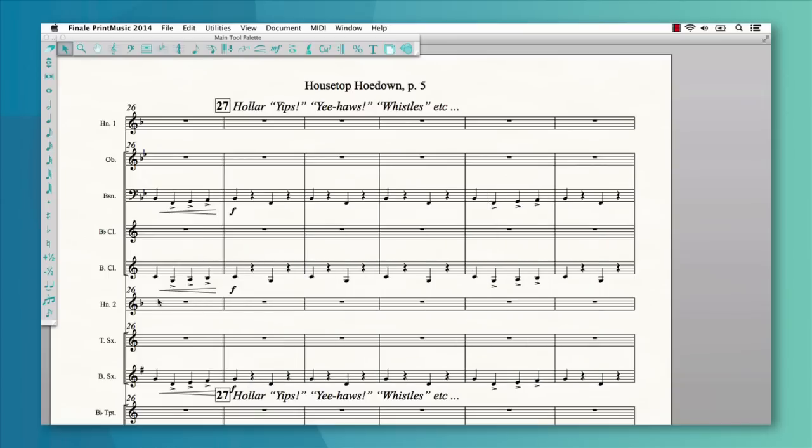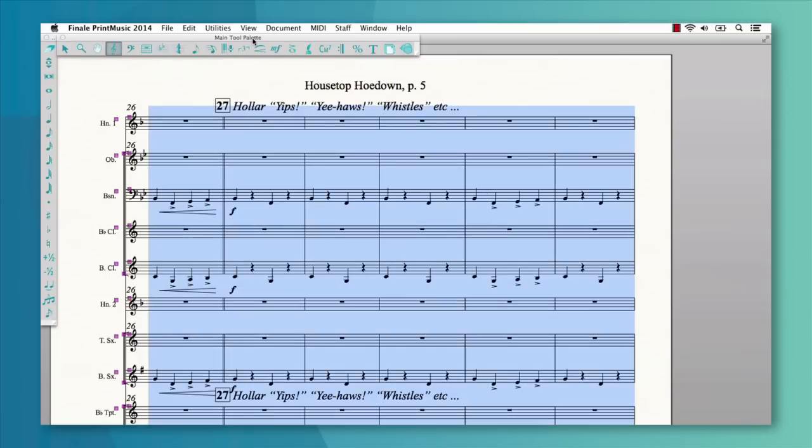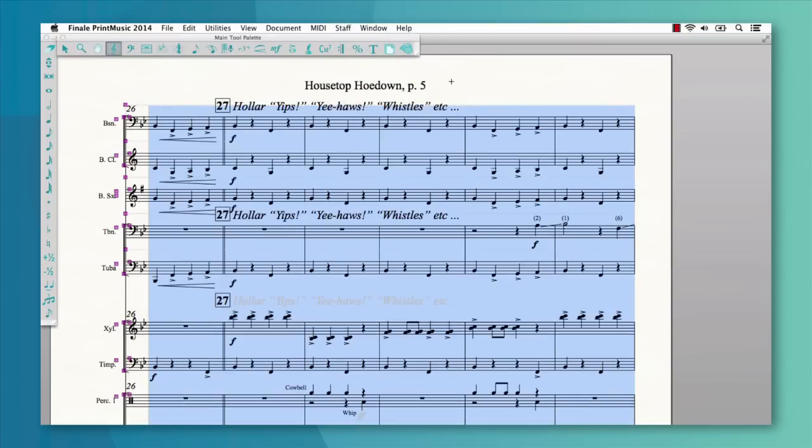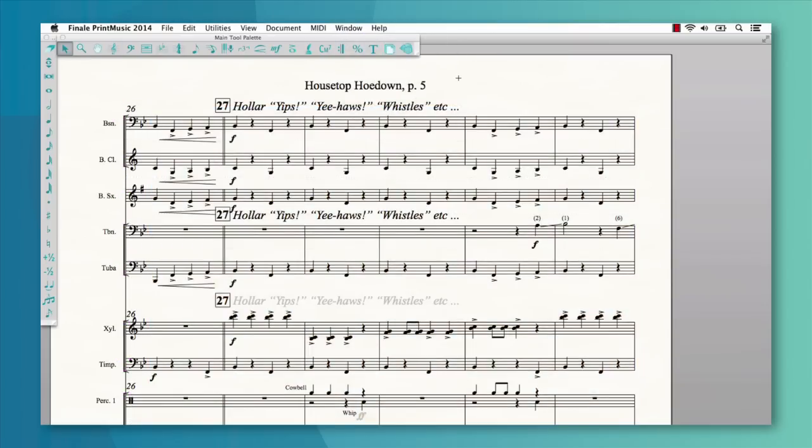Another great feature in Print Music 2014 is the ability to hide empty staves in your score. This allows you to maximize the amount of music that will fit on the page and make it more readable.